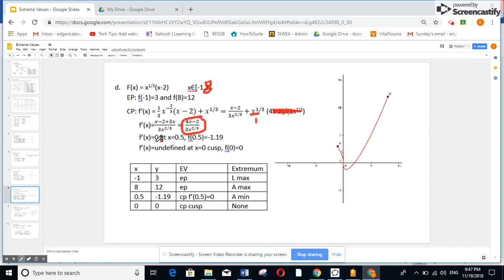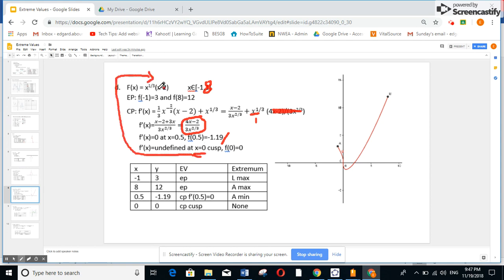I take the numerator equal to 0: 4x minus 2 equals 0, so x equals 0.5. Replacing 0.5 in the function gives approximately minus 1.19. The denominator equals 0 when x to the power 2 over 3 is 0, so at x equals 0. Replacing x equals 0 in the original function gives 0, so the function is continuous but not differentiable there — this is a cusp. So f of 0 equals 0.